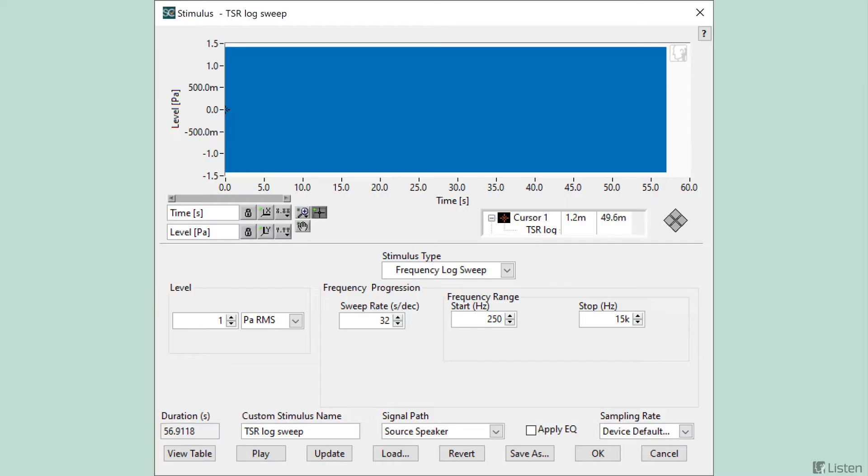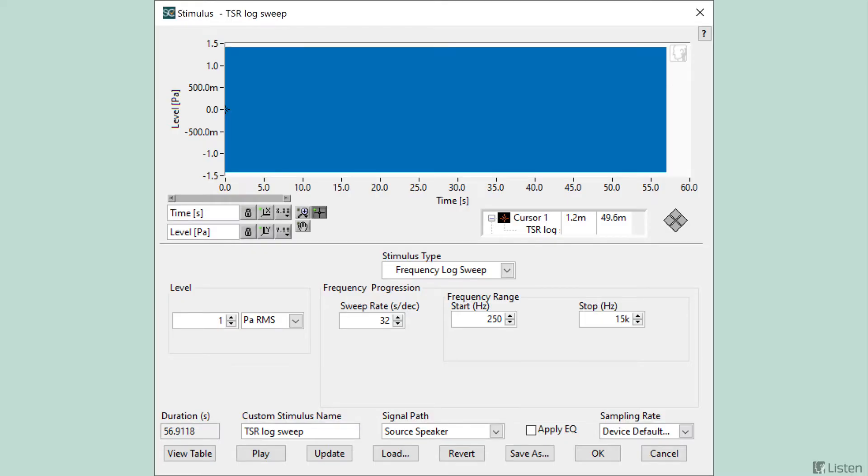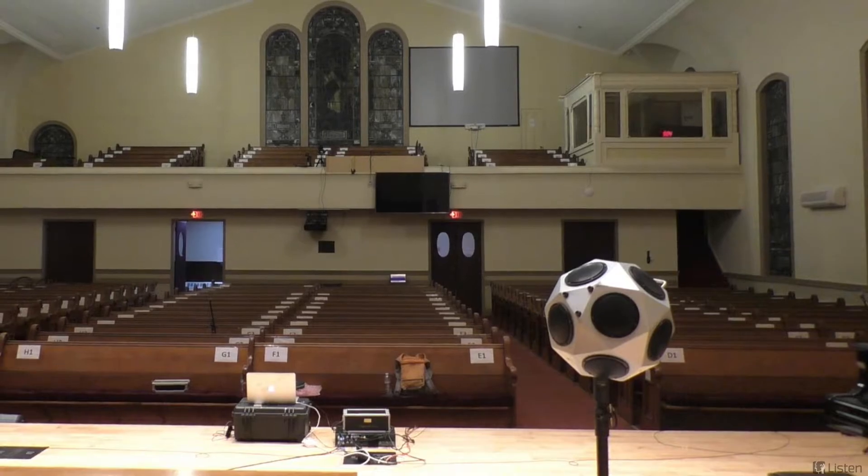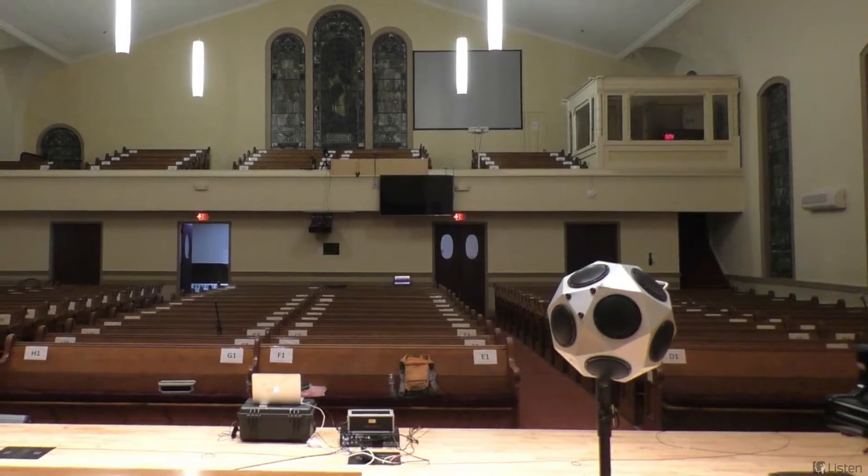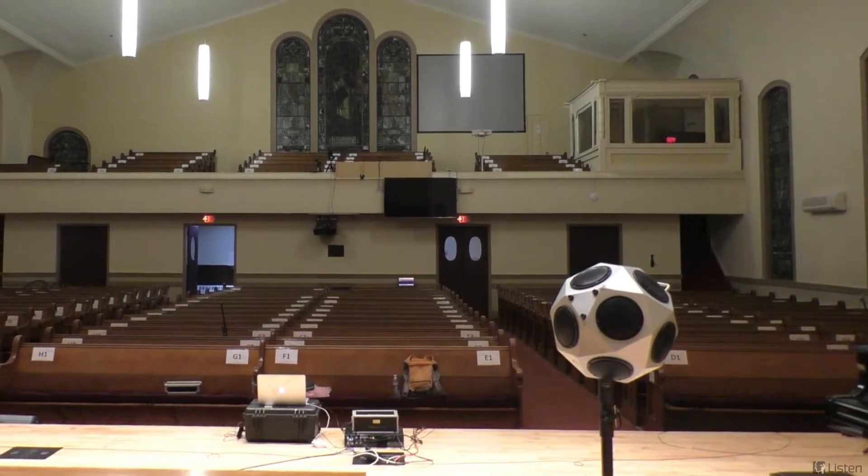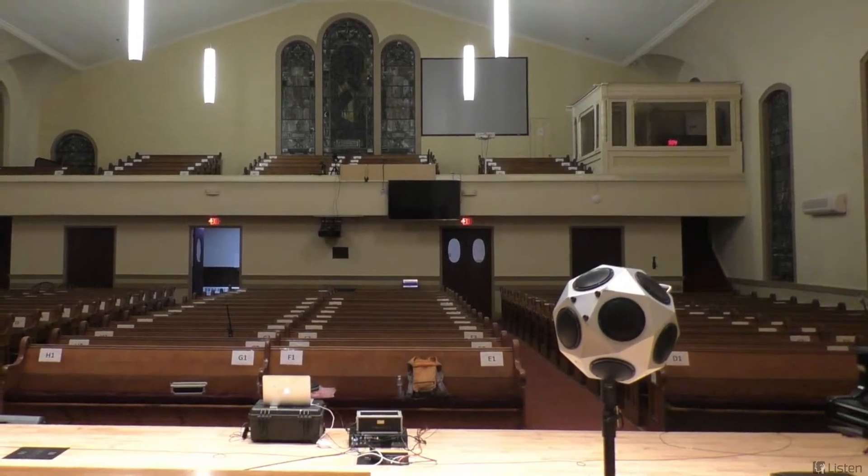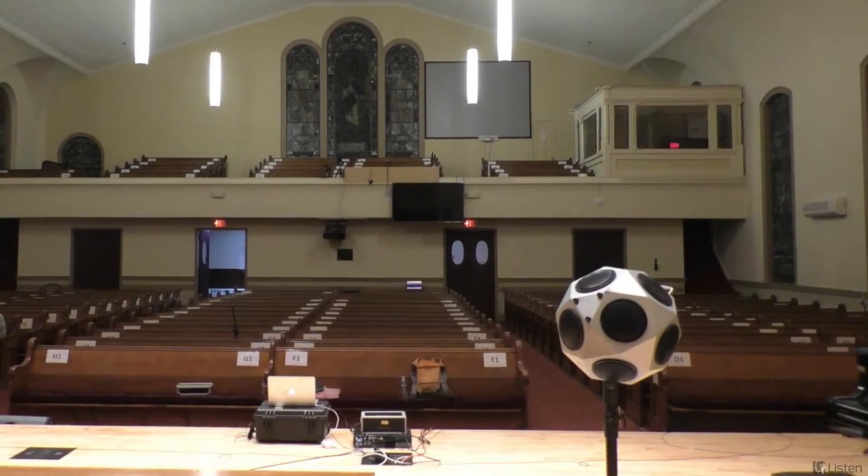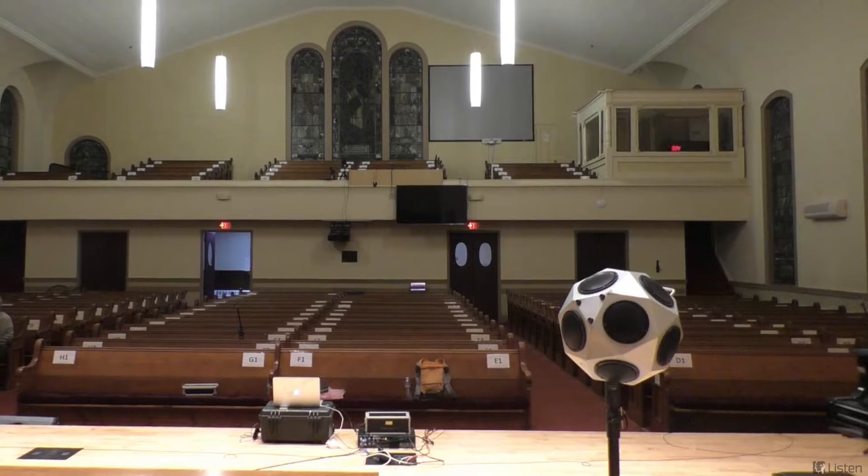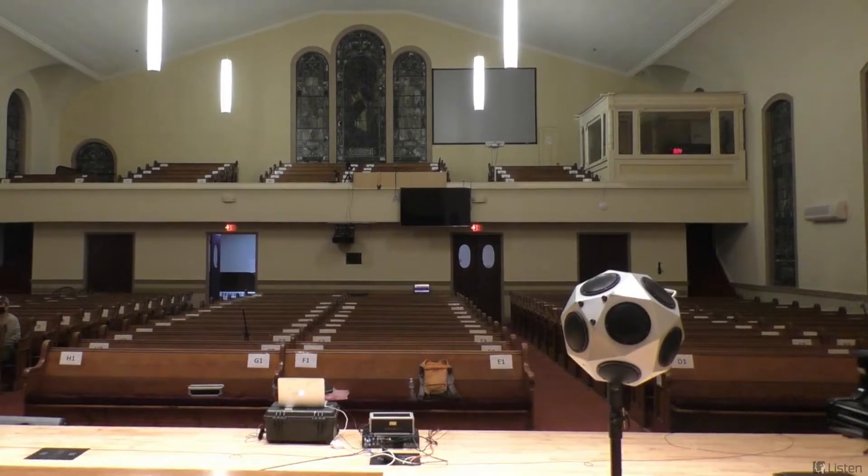Following that is a prompt that allows the user to recall demo data or begin with a measurement. Next, the acquisition step will play the stimulus, a frequency log sweep. We use this test signal as it has excellent noise immunity, and it's easy to separate the fundamental from the harmonics, which minimizes the distortion effects on the measurements. This acquisition step is responsible for playing the frequency log sweep stimulus and recording on the four microphone channels.